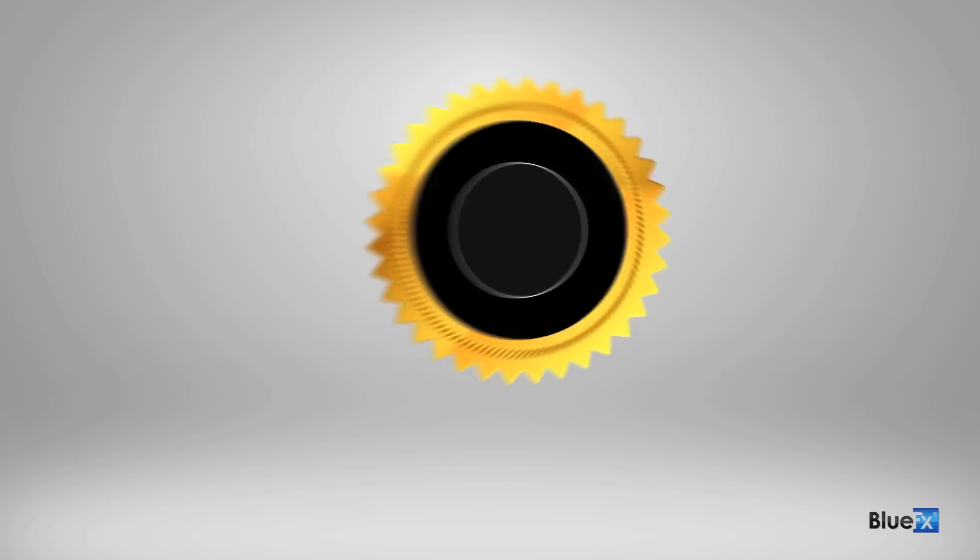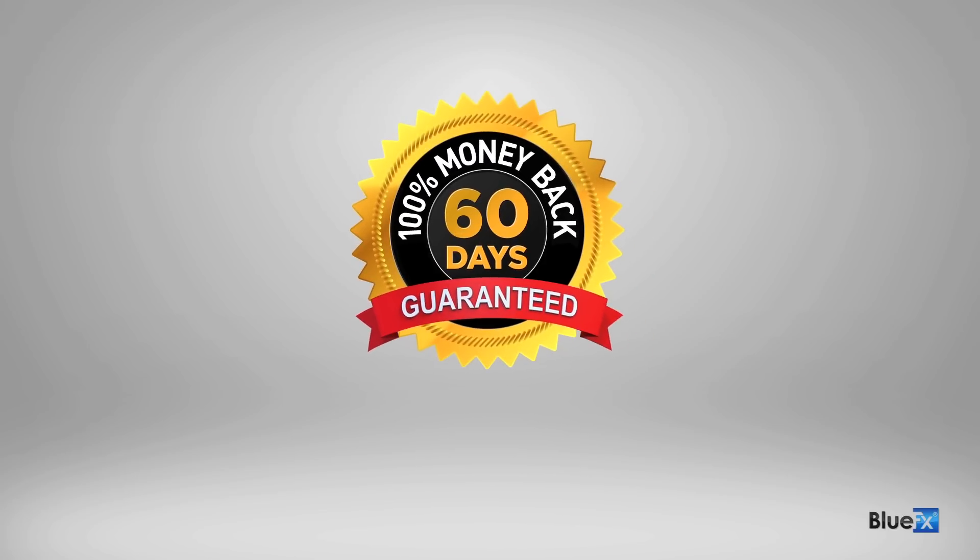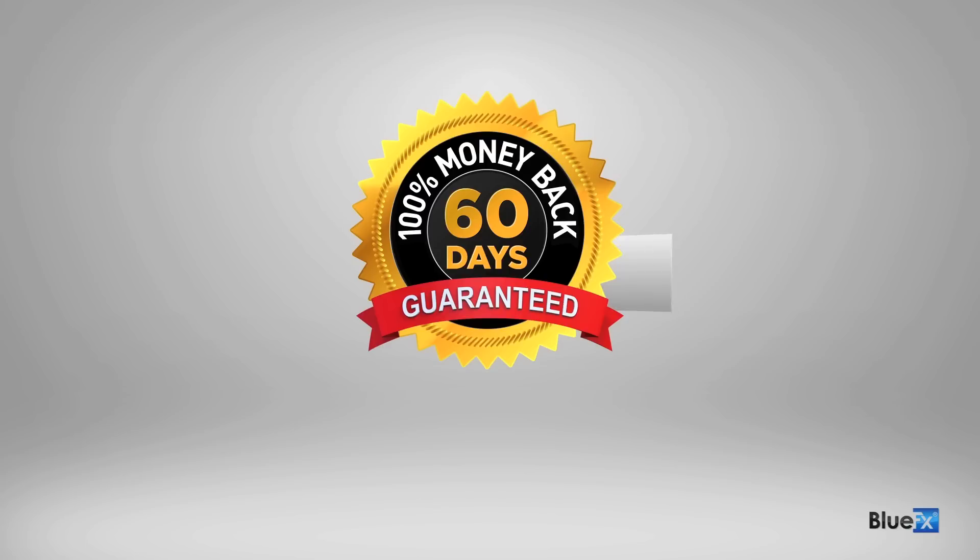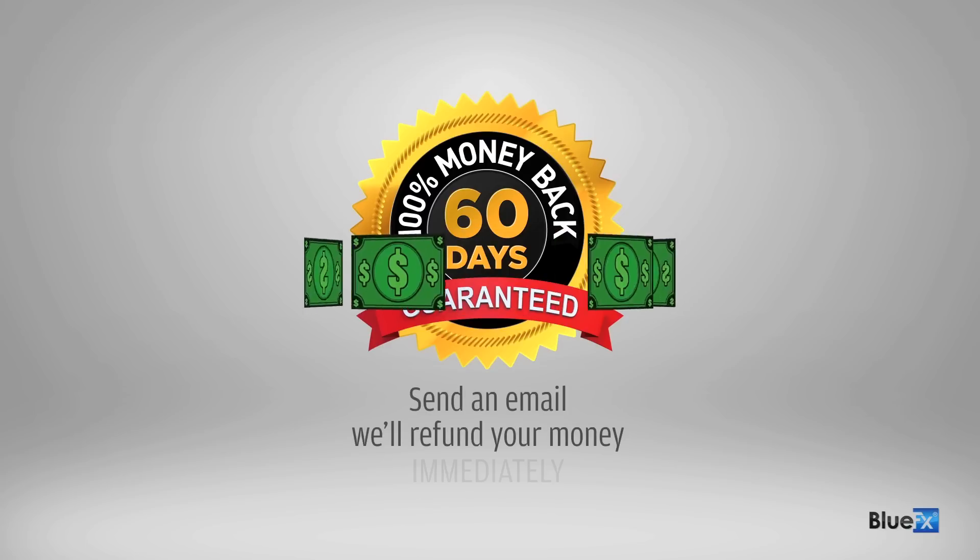This template comes with a no-hassle 60-day money-back guarantee. If you have any second thoughts or don't like the template for any reason, all you have to do is send us an email and we'll refund your money immediately.